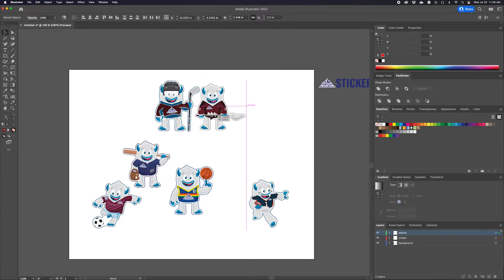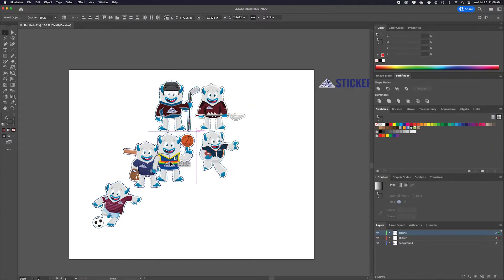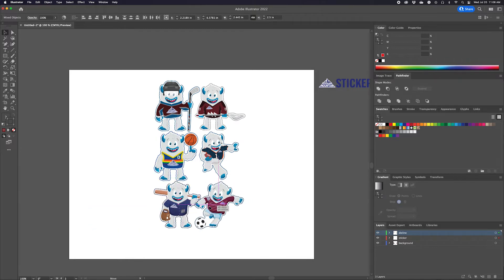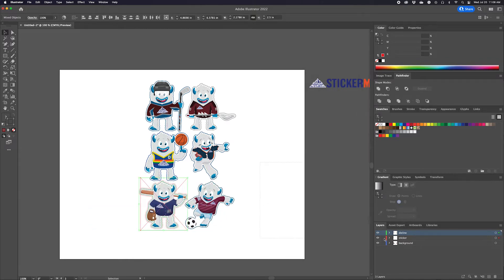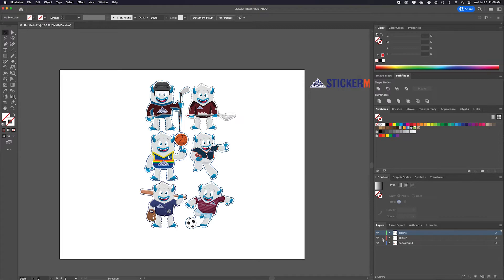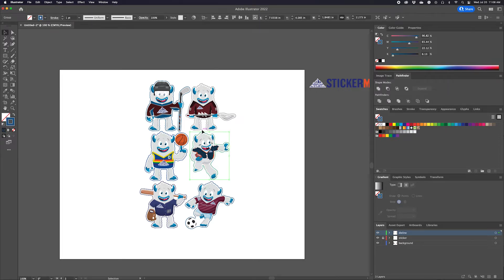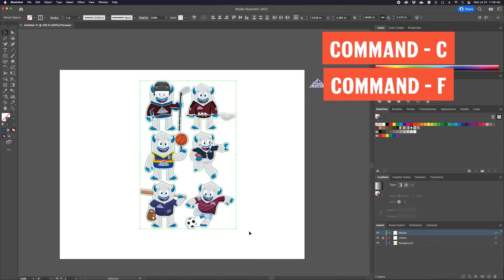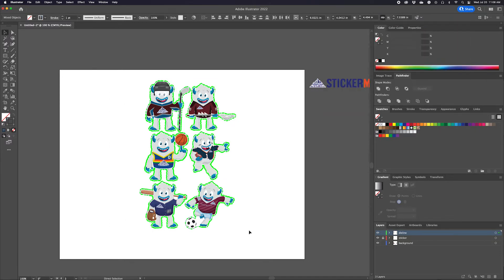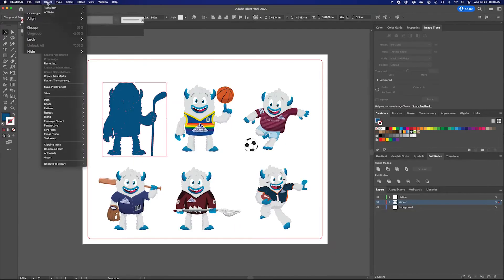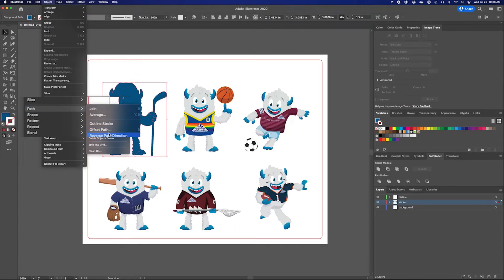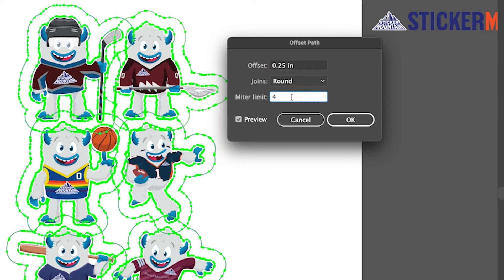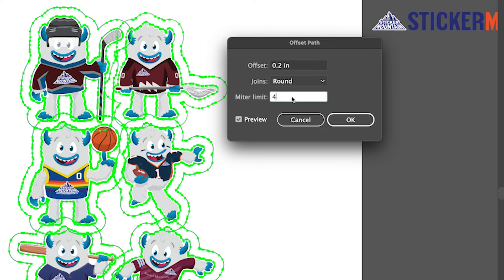Now we're getting into the third method of creating a sticker sheet. We're going to create our custom background using the die lines of the art we've already made. I've arranged my stickers from the previous video in a way so that we can make a cool sticker sheet with the outlines. To create this background, select all of the die lines from the stickers, then press Command C and Command F to copy and paste in front. With these copies all still selected, go to Object > Path > Offset Path, and play around with the offset amount until you have something you like, giving yourself enough space for the original die lines not to intersect. In this case, we're going to put 0.3 for the offset, and click OK.